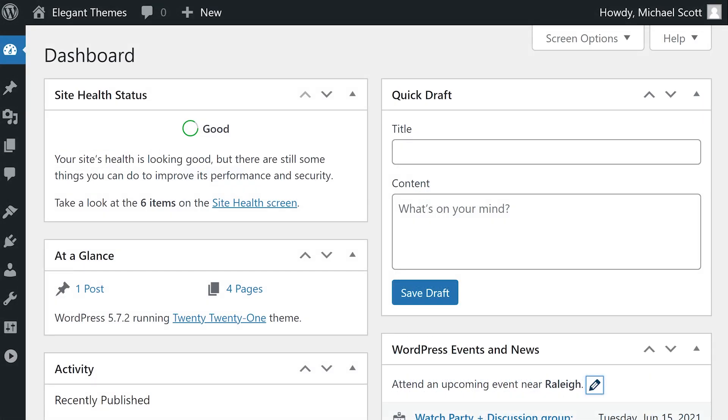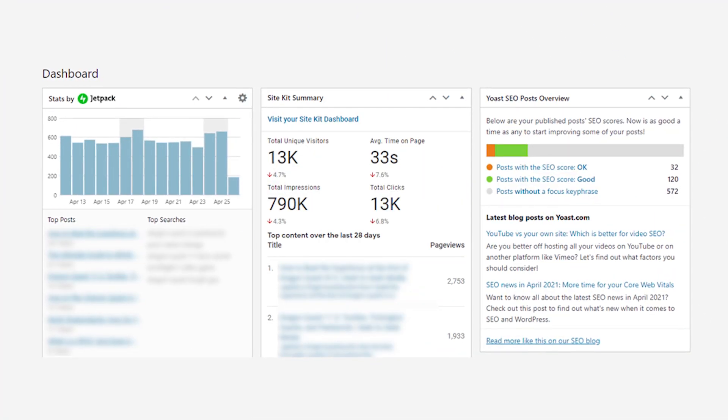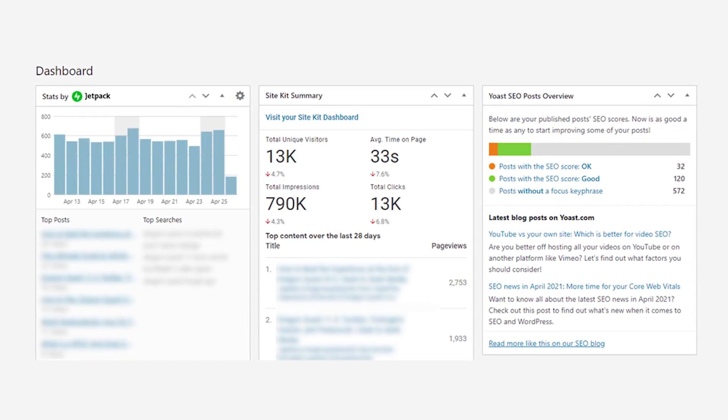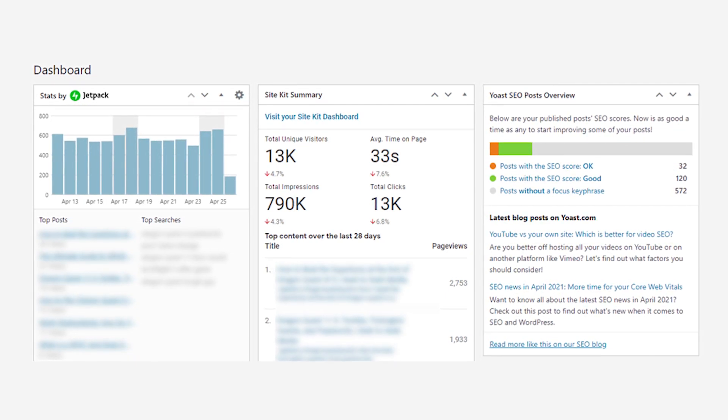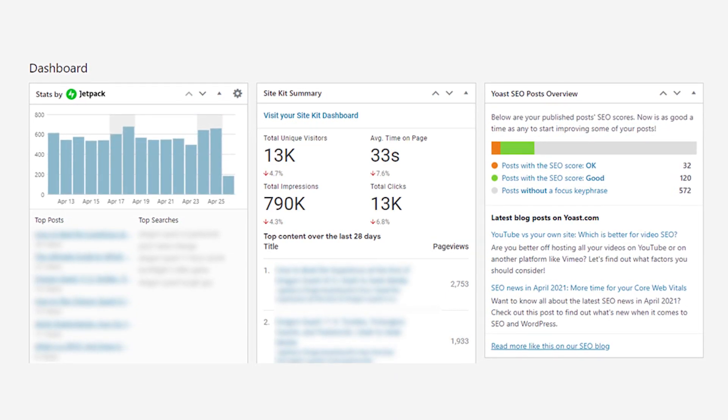You can also customize your WordPress dashboard with widgets of your own. Many plugins come with a dashboard widget you can enable. Some examples include Jetpack, Google Site Kit, Yoast SEO, and so on.